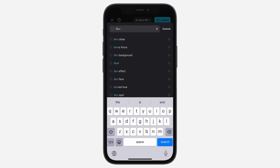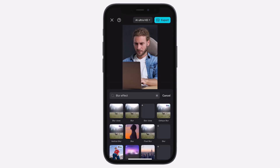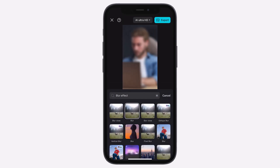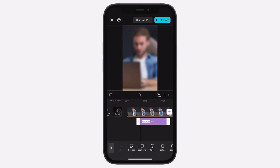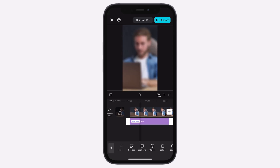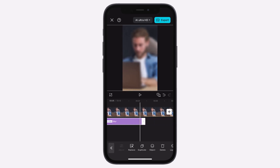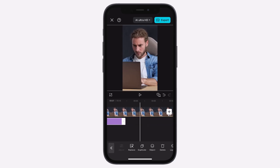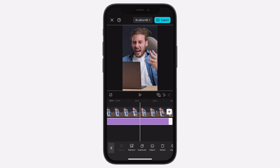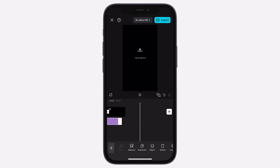Select a blur effect, press Cancel, and then tap the checkmark to apply it. Next, adjust the blur duration to match the length of the video.